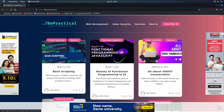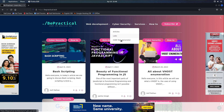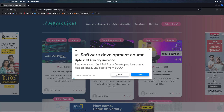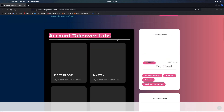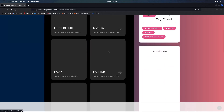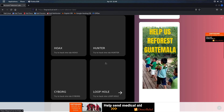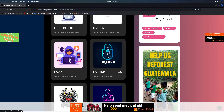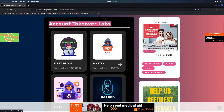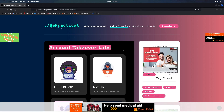If you go to the lab section under cybersecurity, you'll see that we are providing awesome labs related to cybersecurity. The labs are currently based on account takeovers, and all of these labs are based on real scenarios with logical vulnerabilities inside. You need to use your logical thinking to exploit the vulnerability and hack anyone's account, so definitely give them a try.